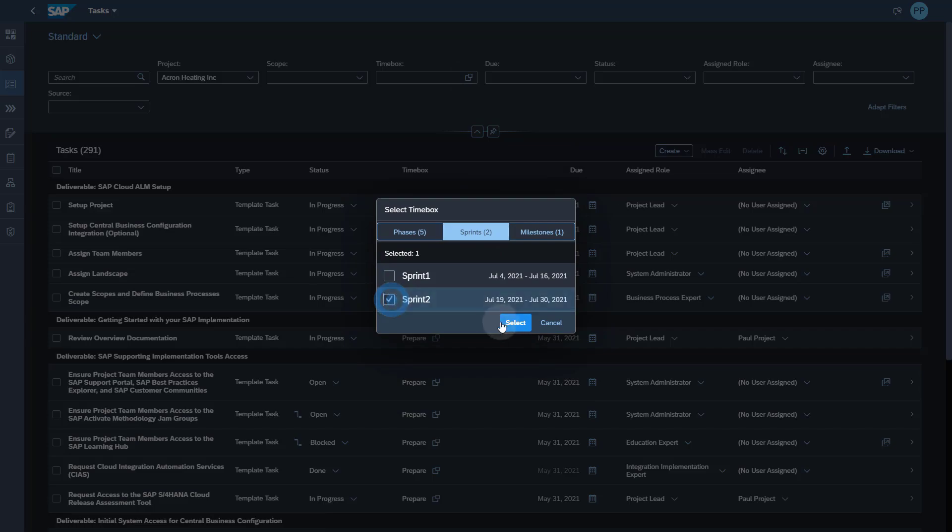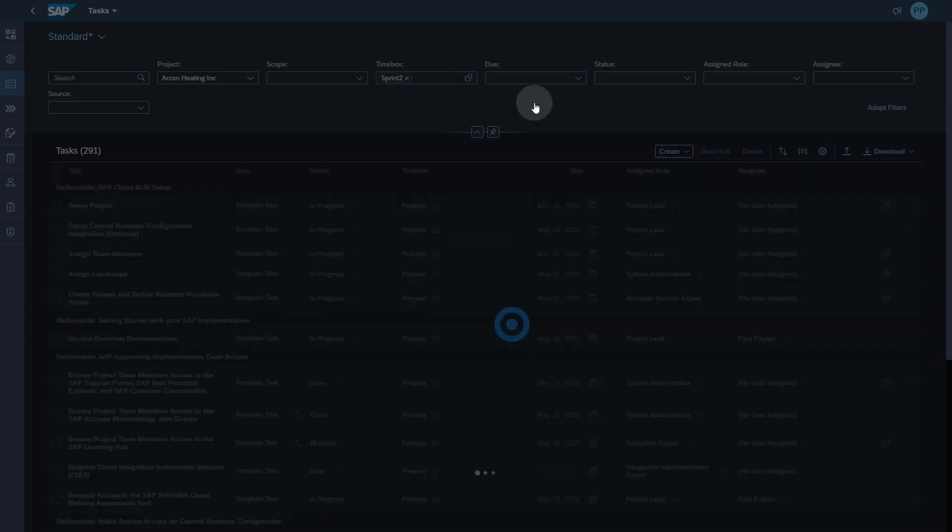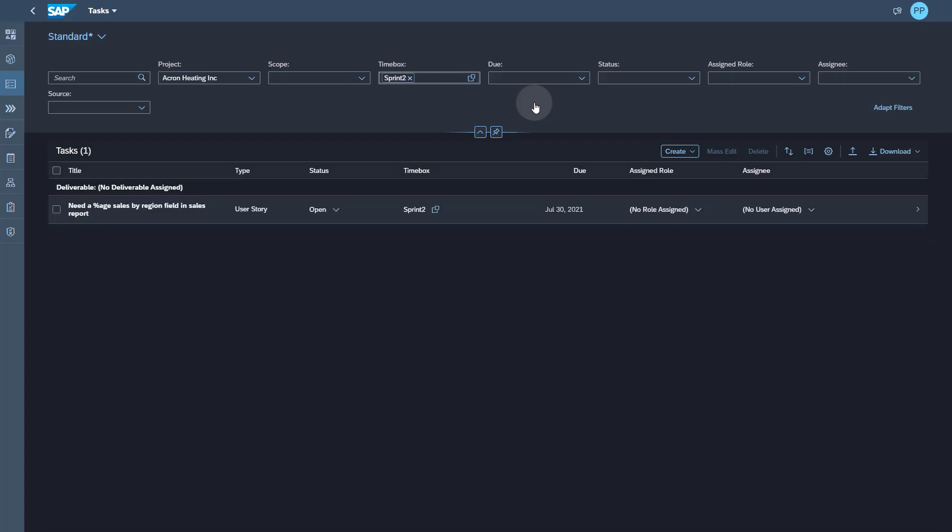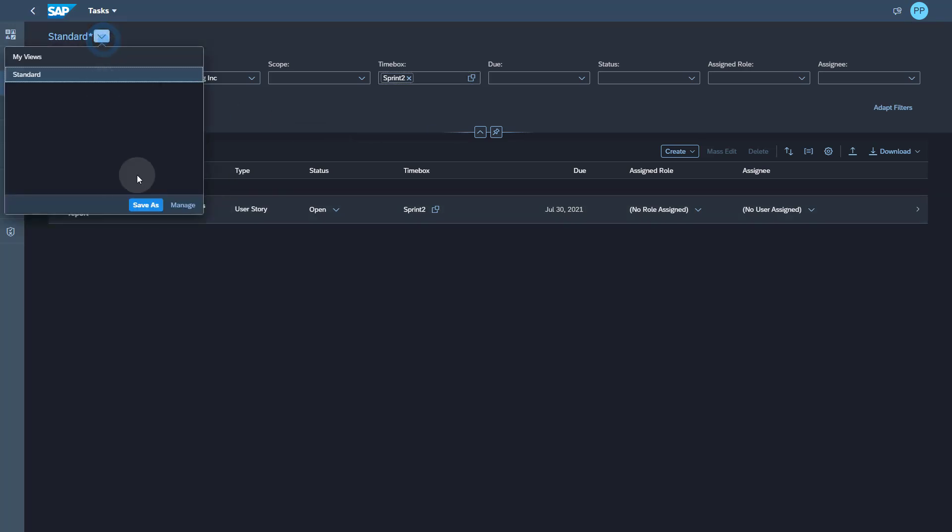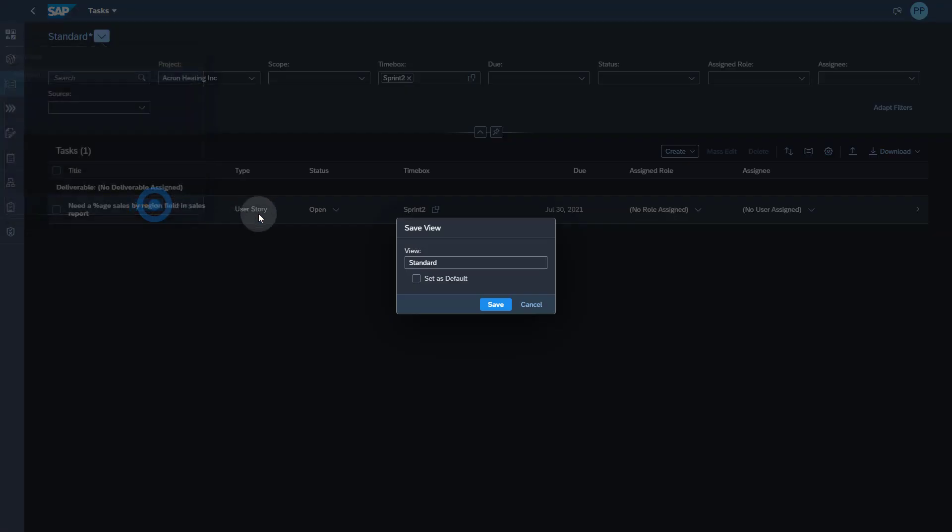Now let's close this and get back to task list. Let's see if we can find the user story that we created easily by searching for the sprint. And that's exactly what happened.